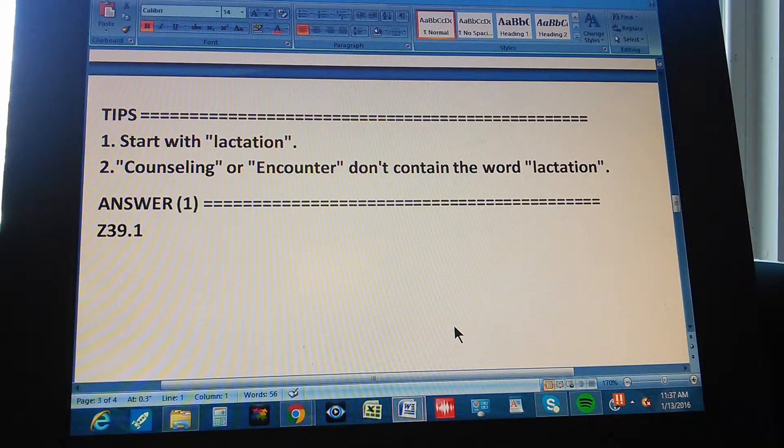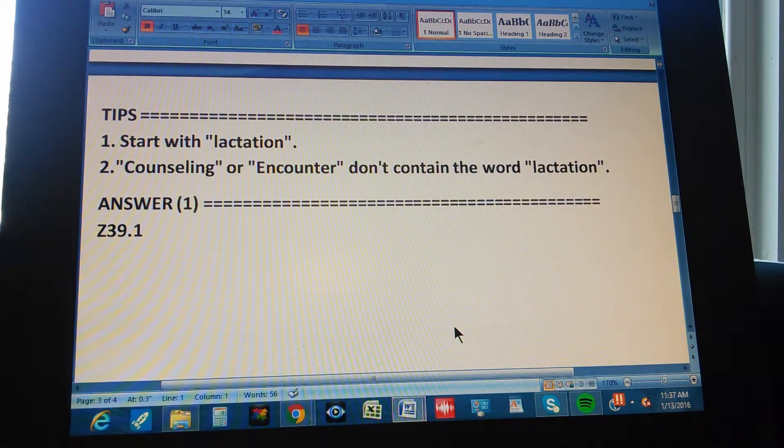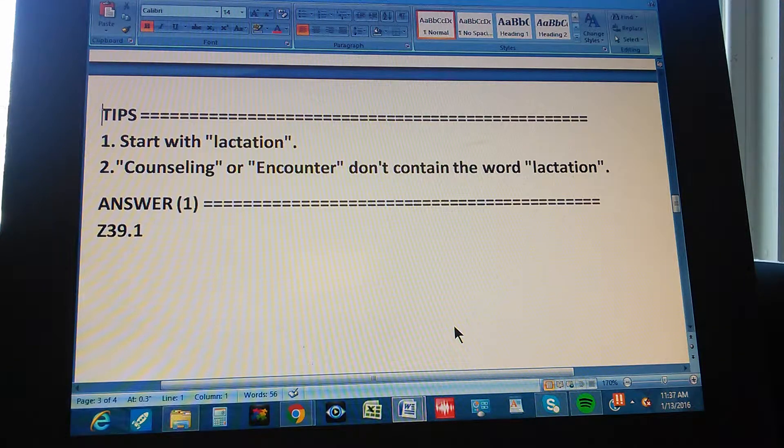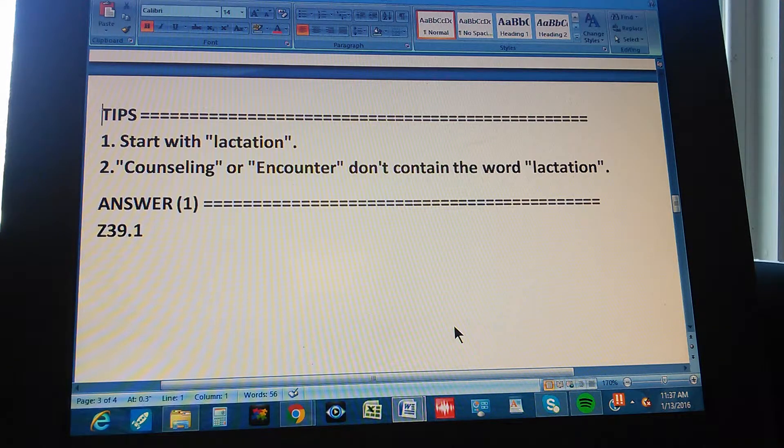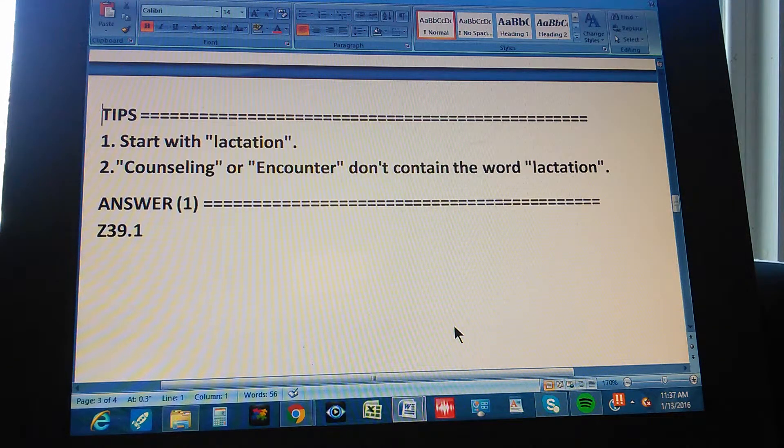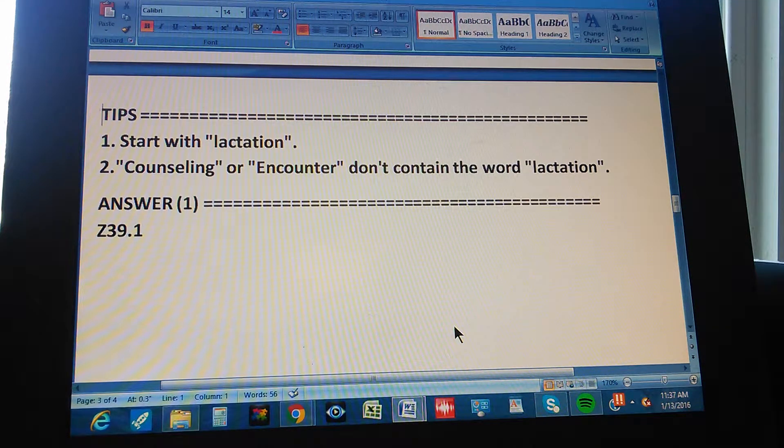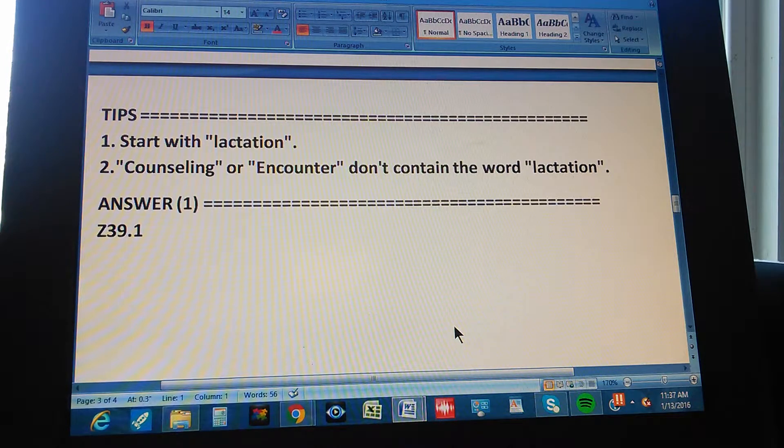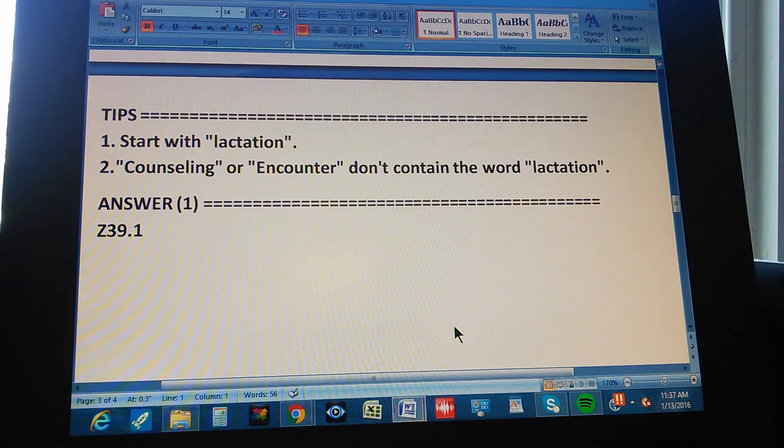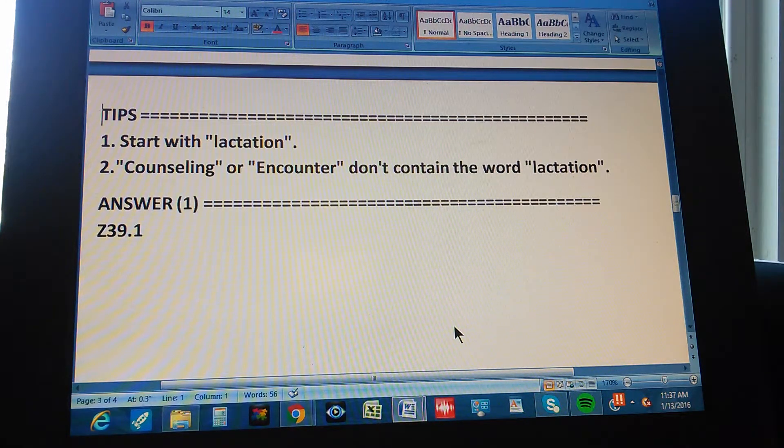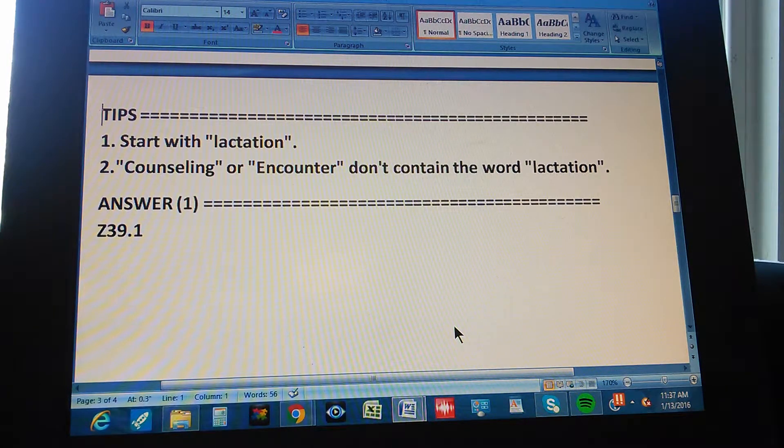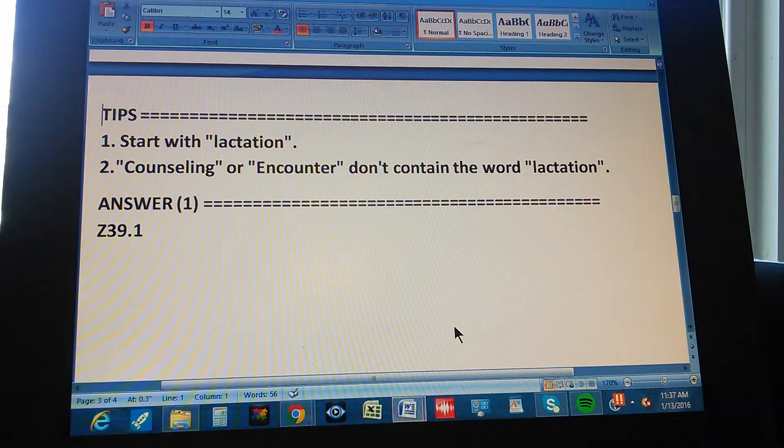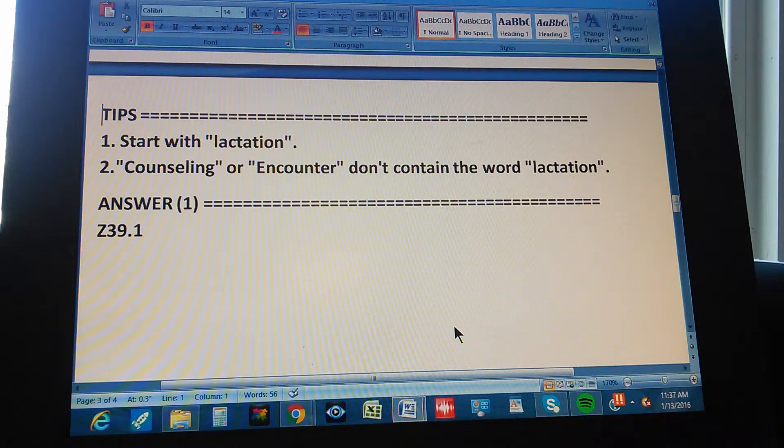Now we know that the answer is Z39.1, but you have to give us the path now, how you get to that answer. And then we're going to count to three so you can pause the video and give us the path to the answer. 1, 2, 3.